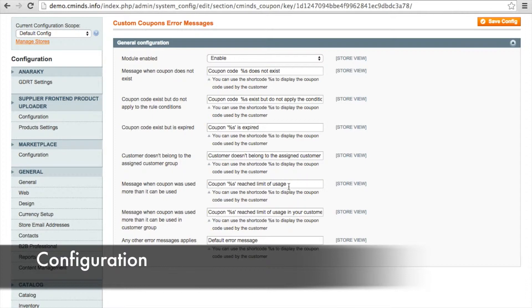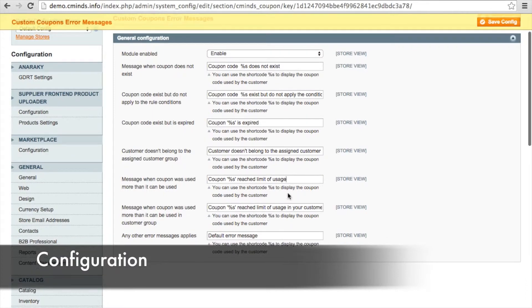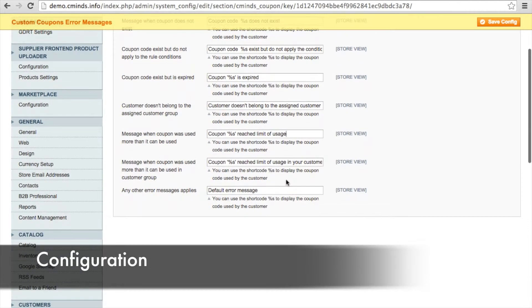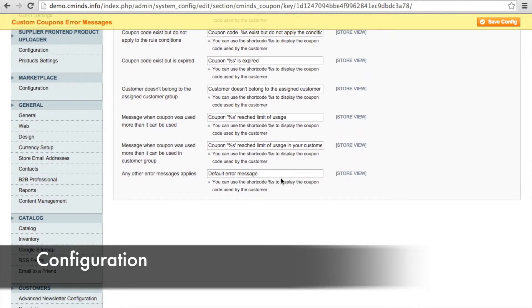The next coupon error message is when a coupon has been used too many times by that user. There's also an error message to display when a coupon has been used too many times for a particular customer group. And finally, we have a default error message.